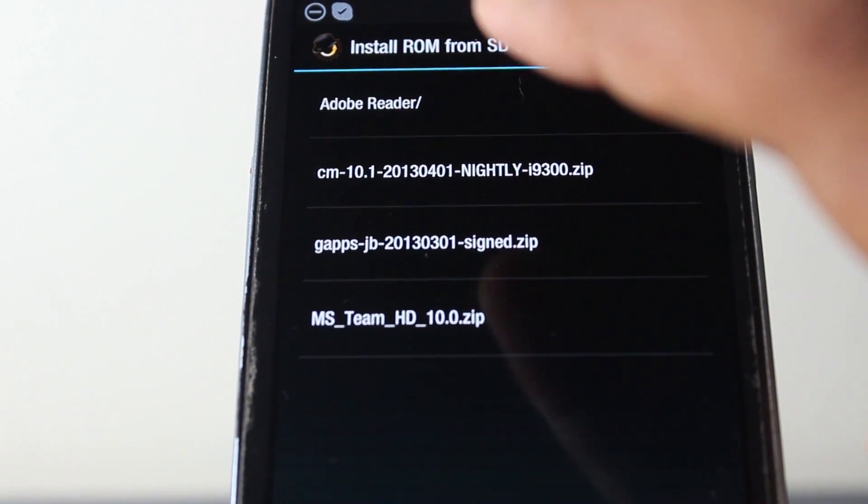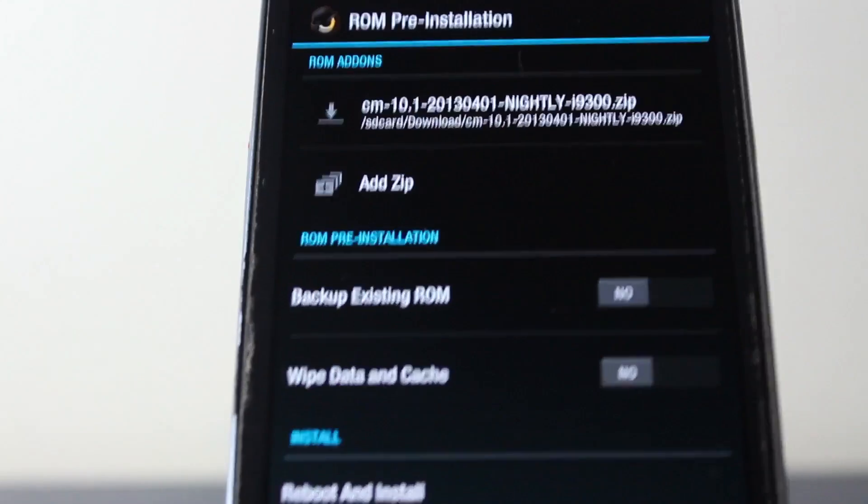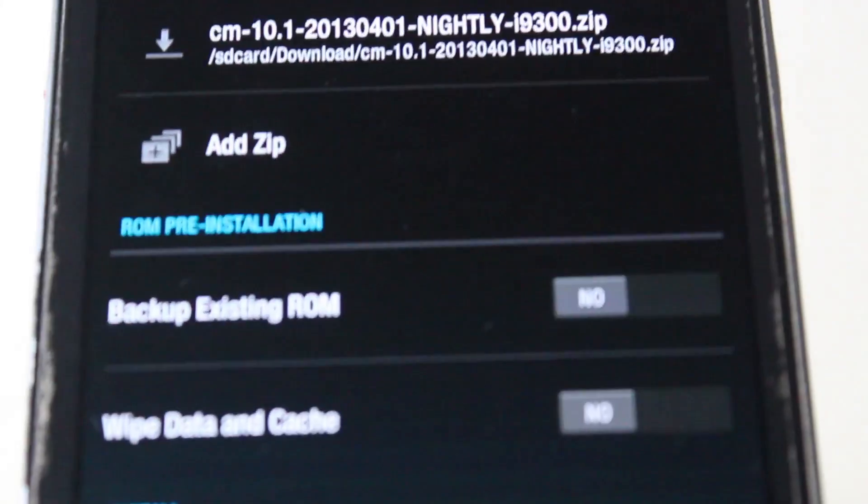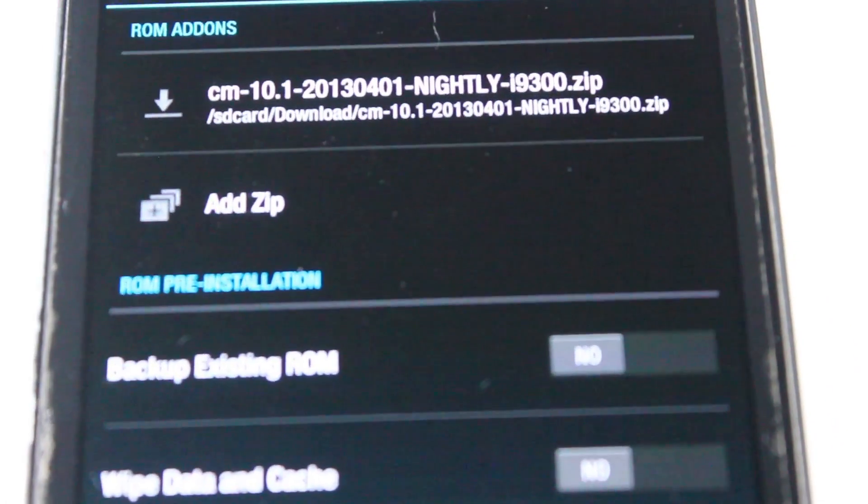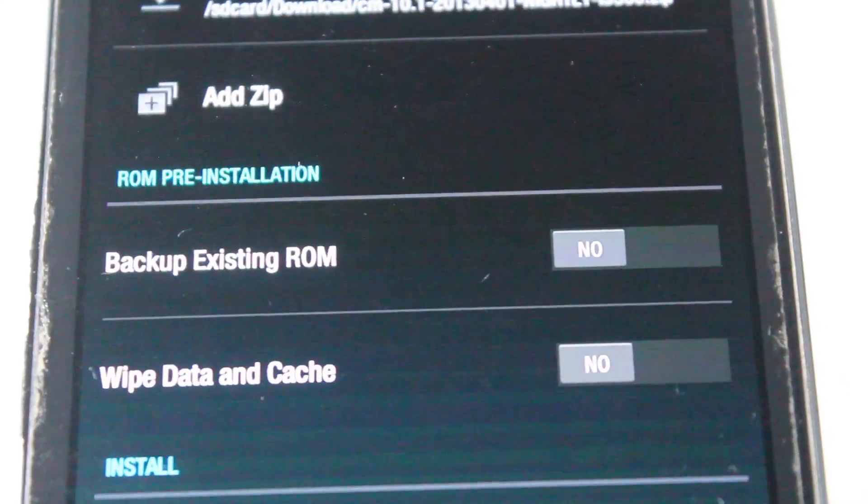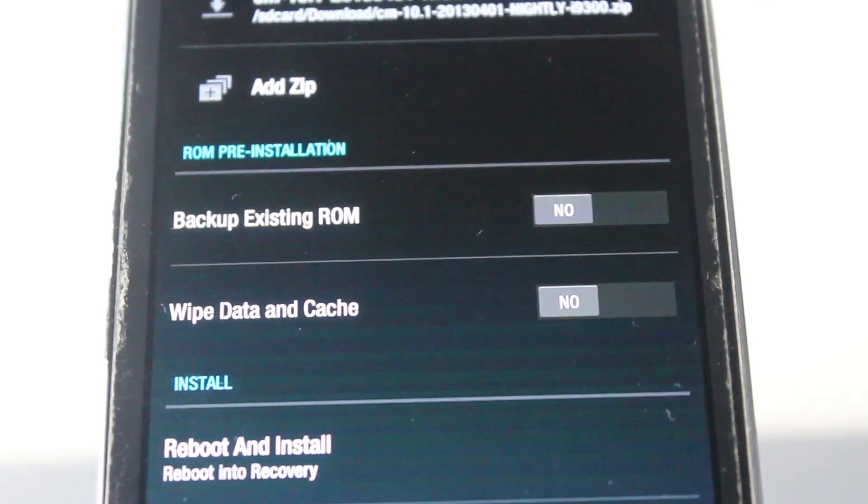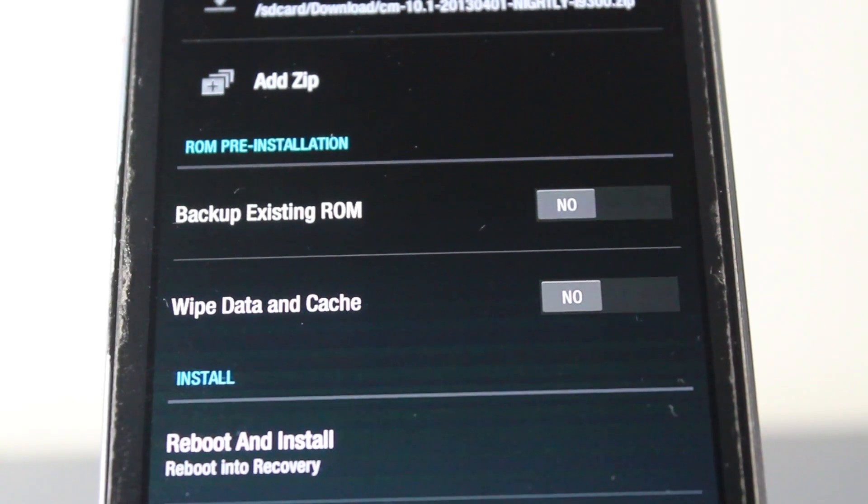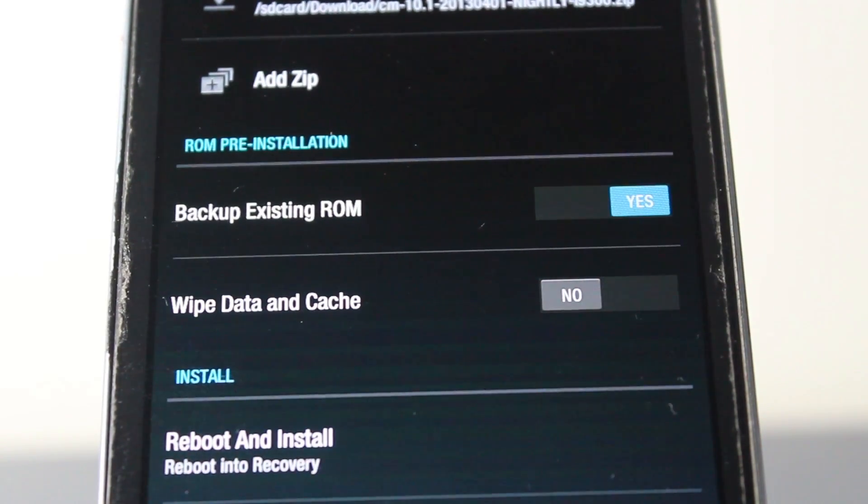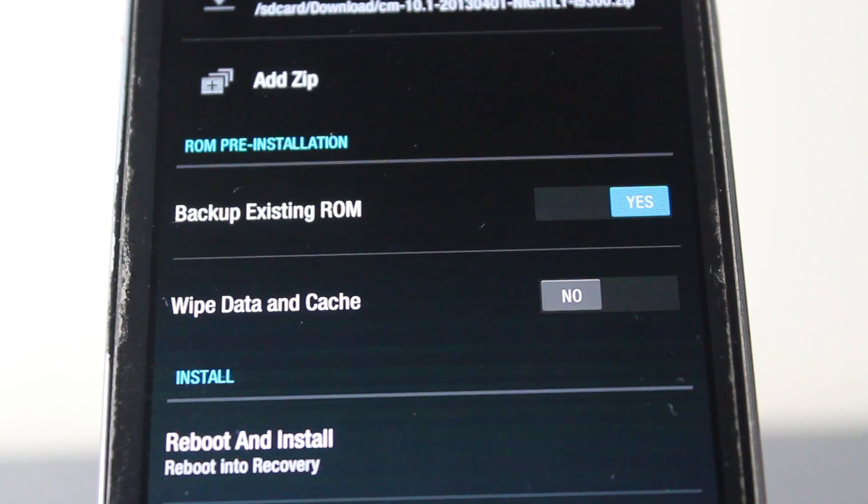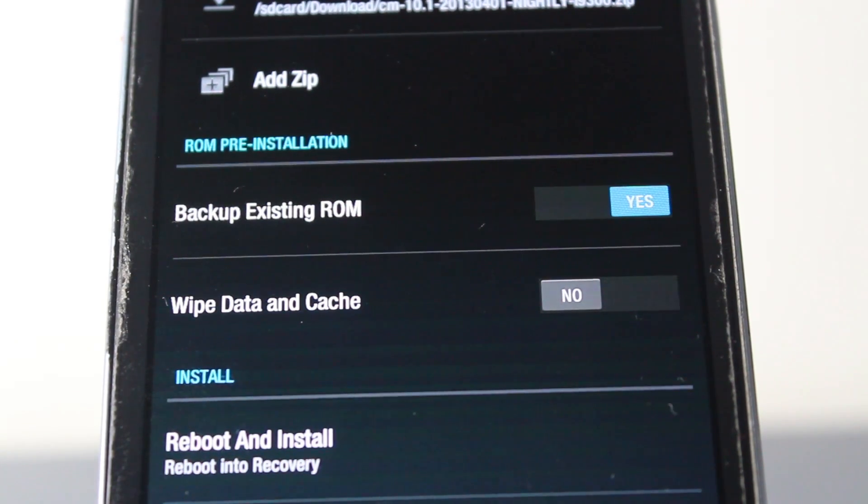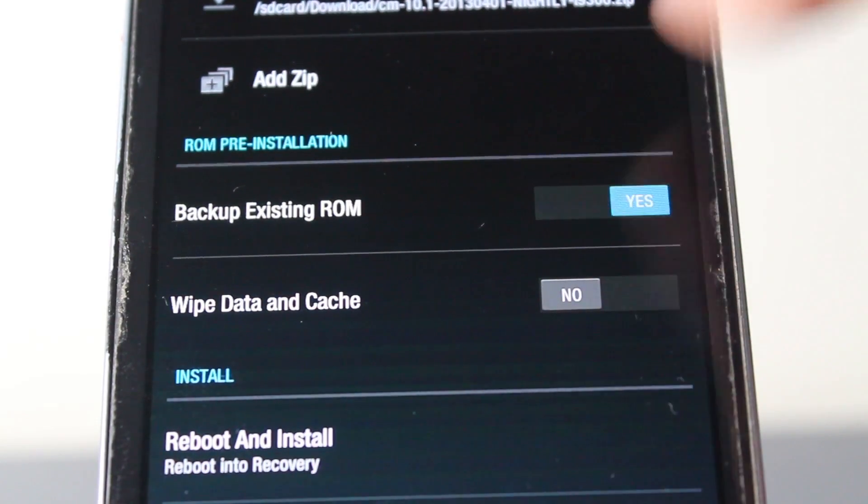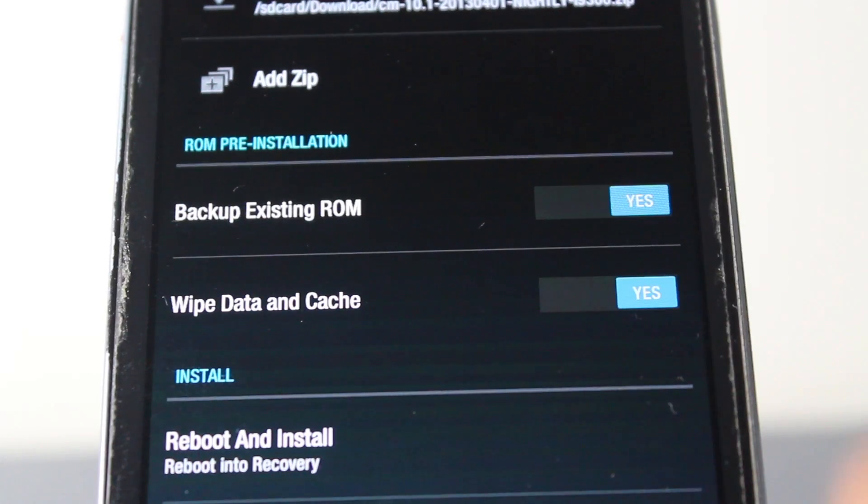CyanogenMod 10.1 nightly build. We'll click on that. Now this is the important part. As you can see, it says if you want to backup your existing ROM, wipe data and cache, and reboot and install. First, we have to backup existing ROM. If you don't want to do that, you can skip it, but I recommend doing that in case your phone might brick in the process, which is pretty unlikely. But still, if you just want to have a backup of your ROM, click wipe data and cache, then click reboot and install.